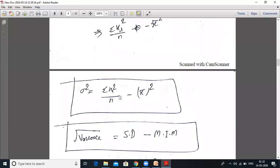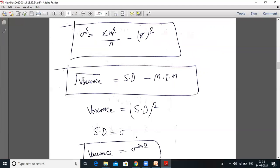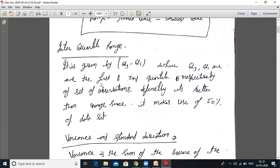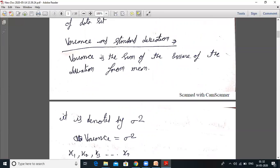So sigma squared is your variance. Variance equals summation of xi squared upon n minus x̄ whole squared. And the standard deviation equals the square root of variance. If asked in the MDU examination to define variance, you write: variance is the sum of the square of deviation from the mean. And standard deviation is the square root of variance.